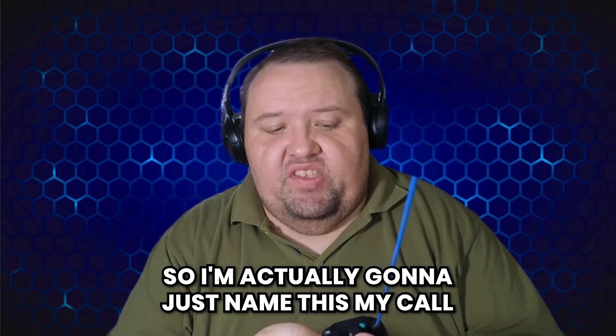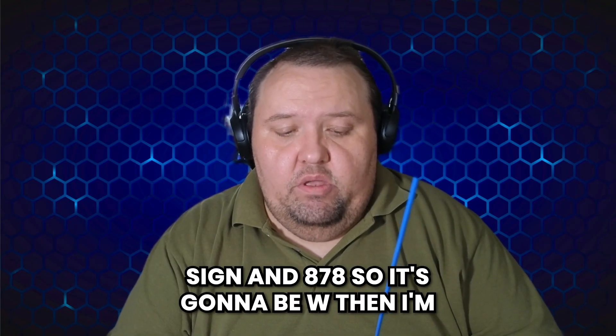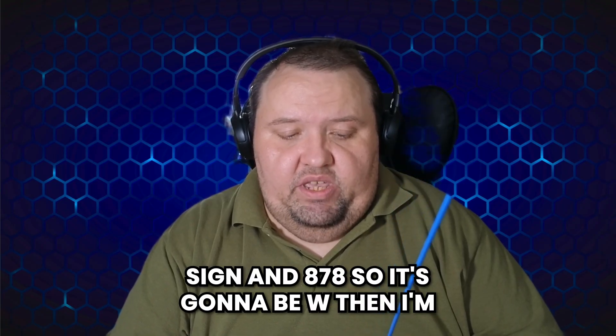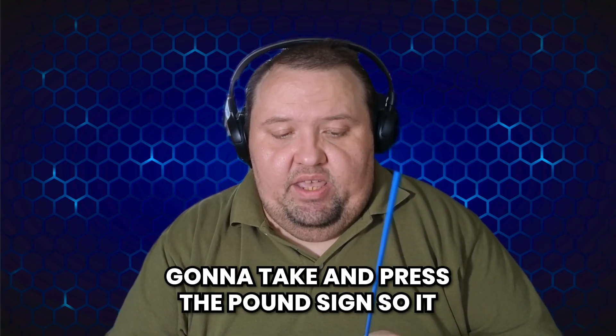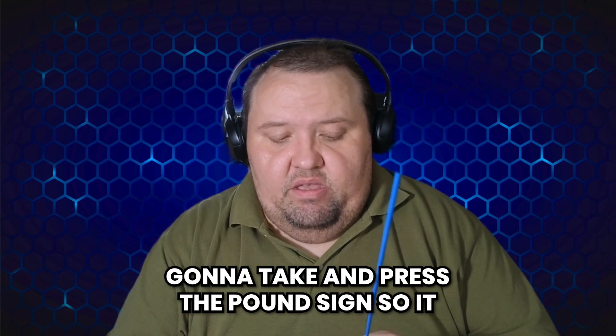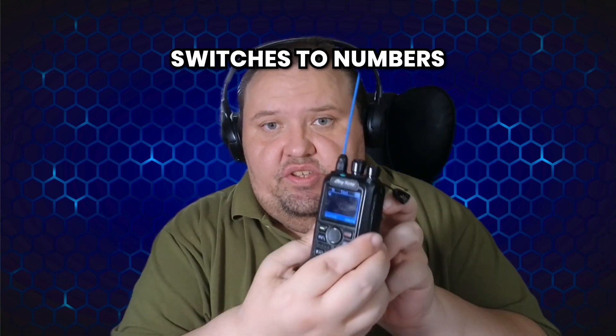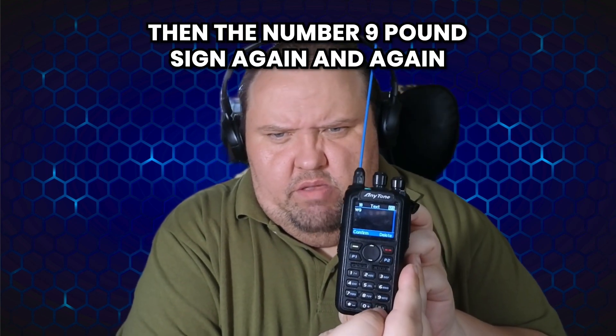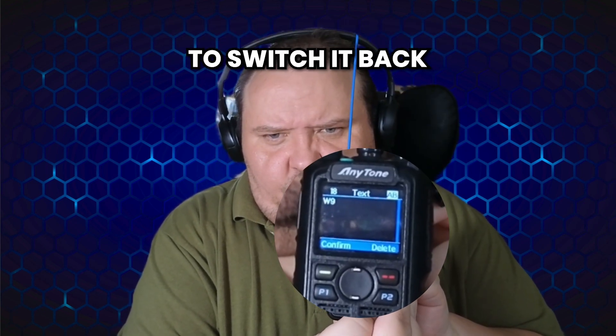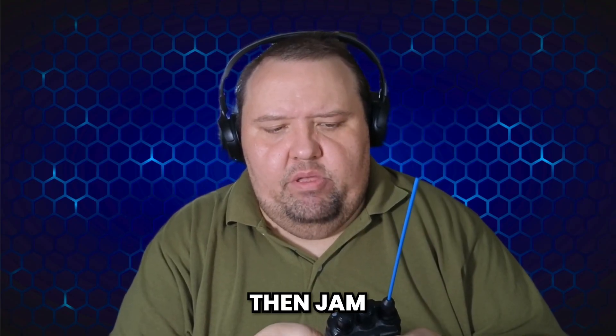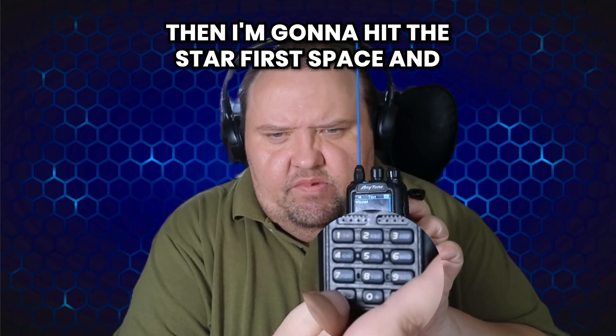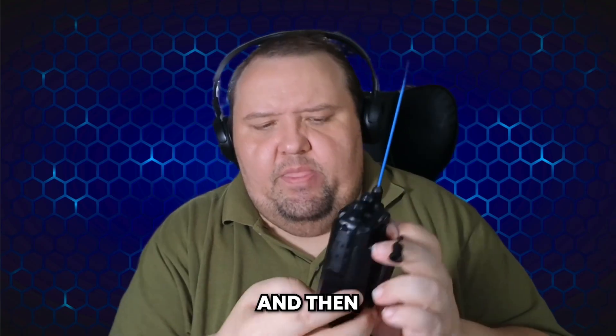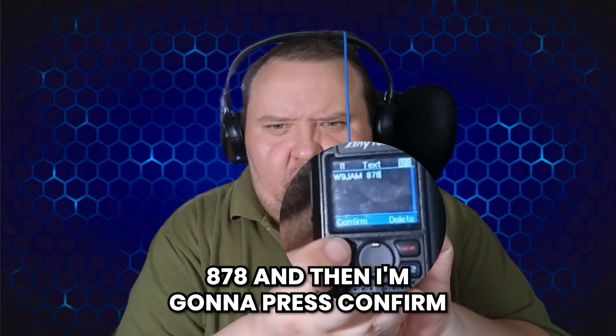So I'm actually going to just name this my call sign and 878. So it's going to be W, then I'm going to press the pound sign so it switches to numbers, then the number nine, pound sign again and again to switch it back, then J-A-M. Then I'm gonna hit the star for a space and then the pound sign again to switch the numbers up in the top corner there, and then 878, and then I'm going to press confirm.